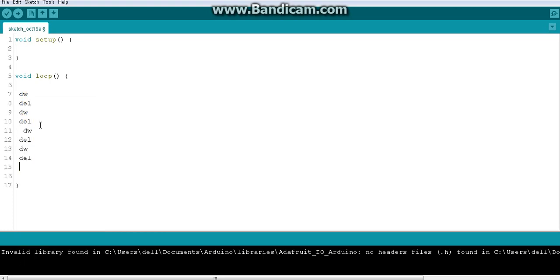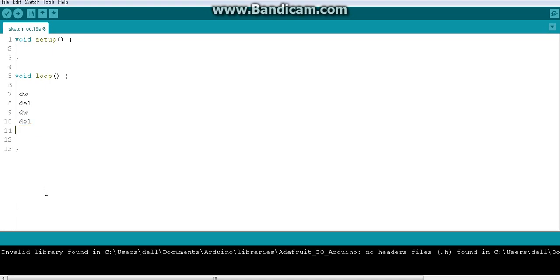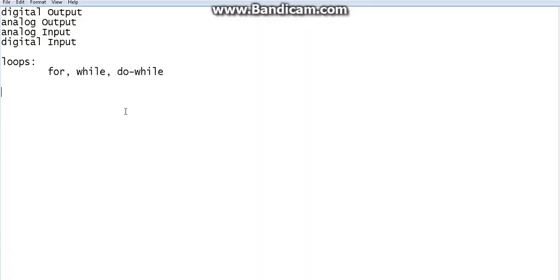I'd have to write it infinitely. But since the void loop runs infinitely, I write the code only once, put it inside the loop, and that's enough — the loop will repeat it. That's what we have been doing up to now.